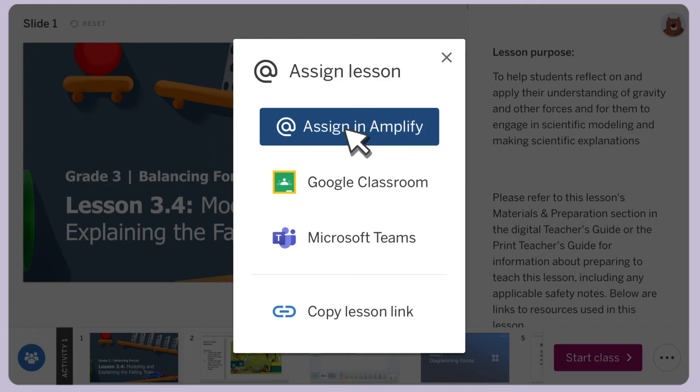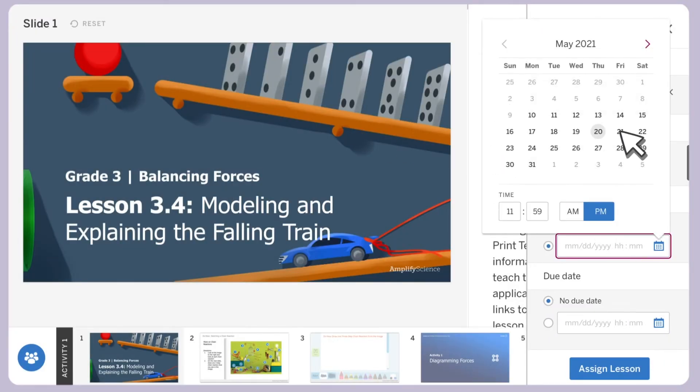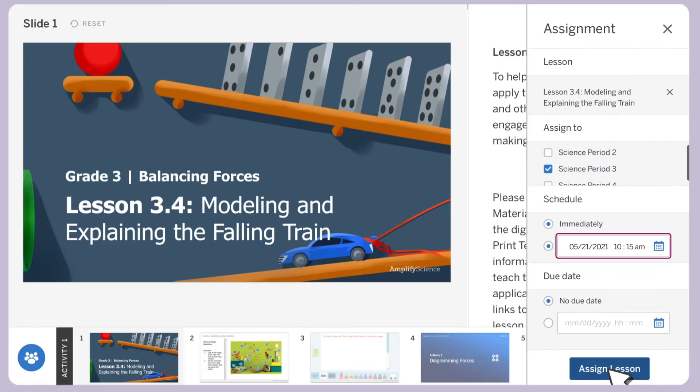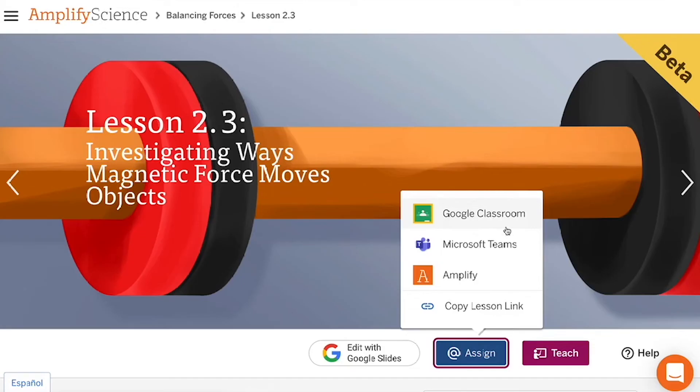Through this streamlined classroom management system, you can easily create and send assignments and specify a due date, all within Amplify, while also integrating assignments in Google Classroom, Microsoft Teams, or the learning platform of your choice with a link.